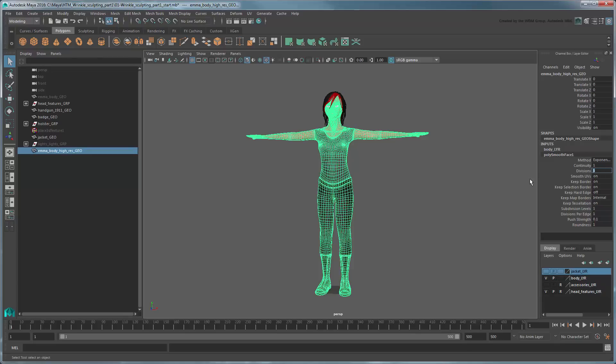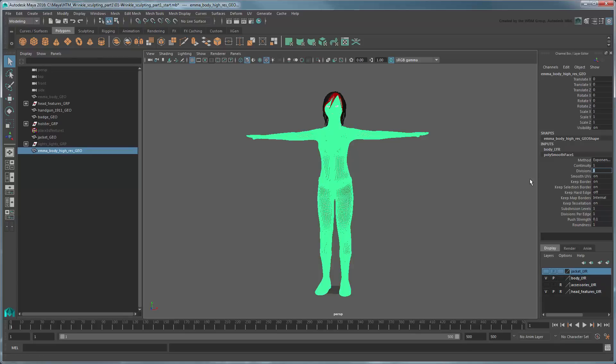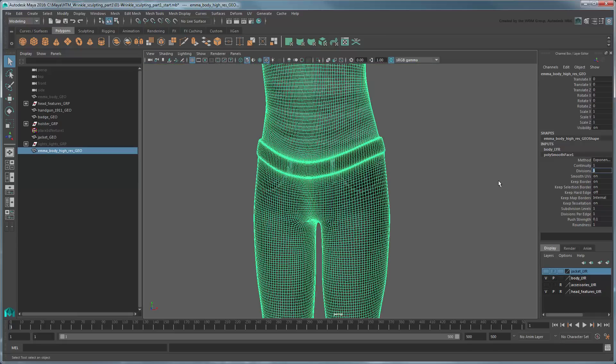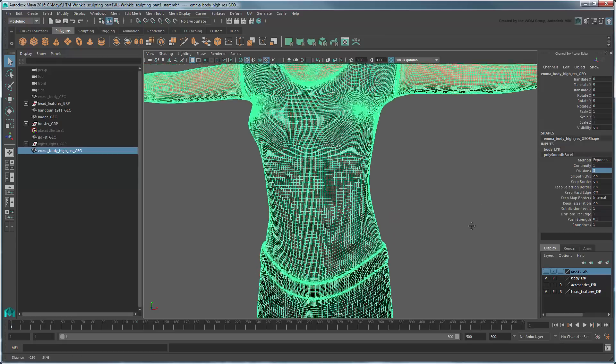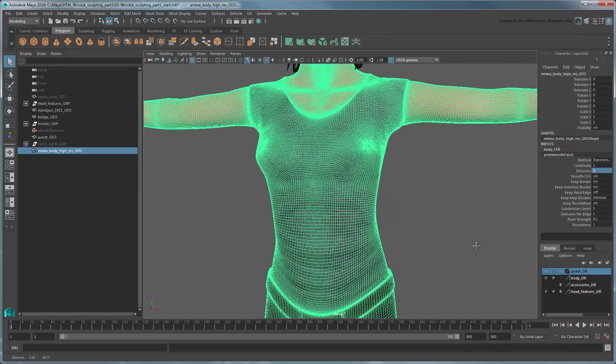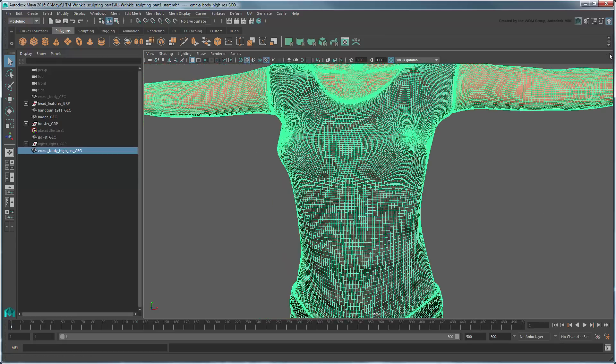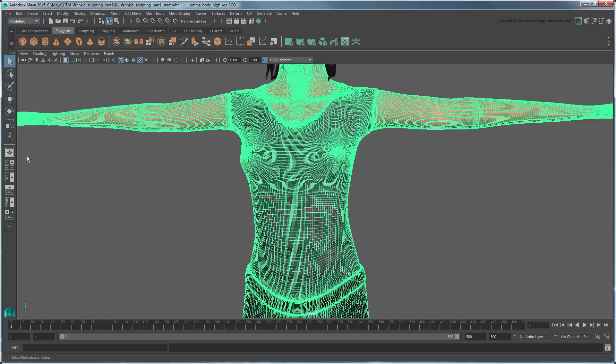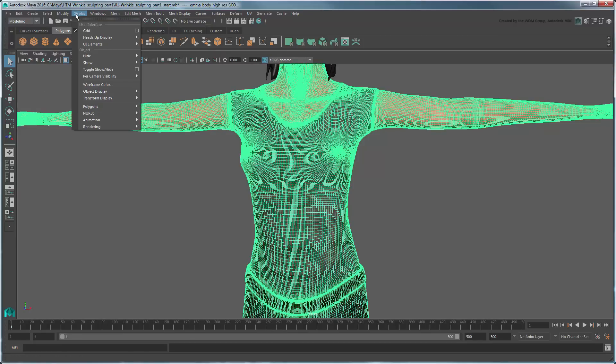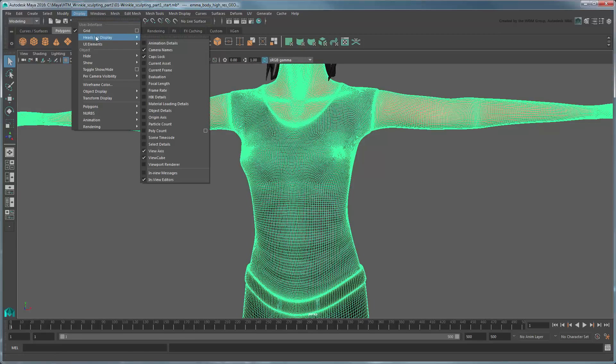In this case, we'll use a value of 3, but feel free to go even higher if your computing power allows it. To keep track of your mesh's total face count, go to Display > Heads-Up Display > PolyCount.